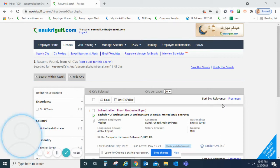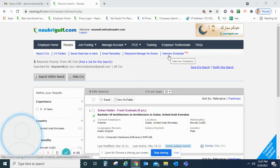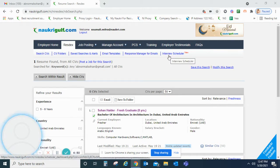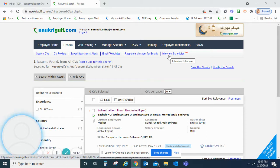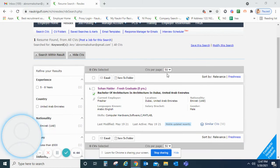Welcome to the self-learning tutorial of NOCREGULF. Today we will see how to use the interview scheduler in NOCREGULF. First we will see how to schedule an interview, and then we will see how to manage the scheduled interviews. So let's get started.